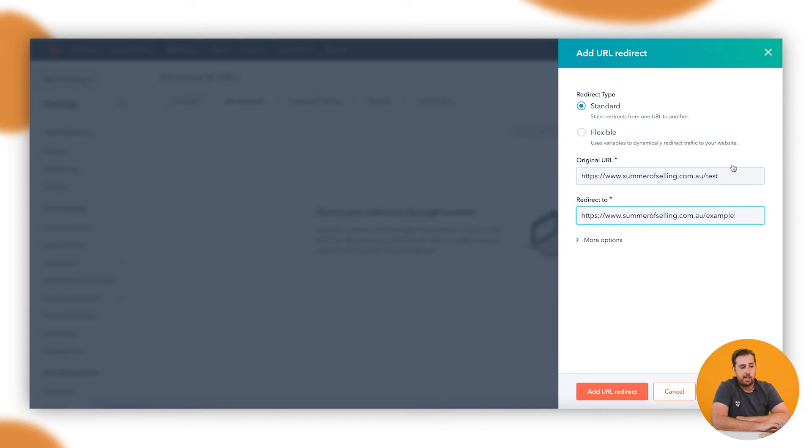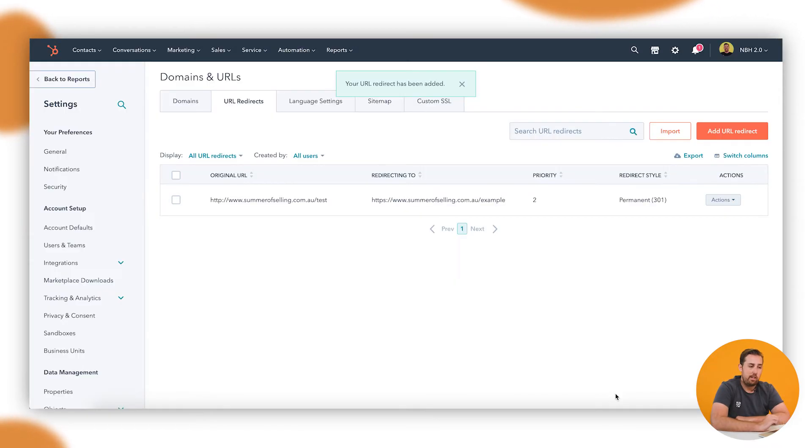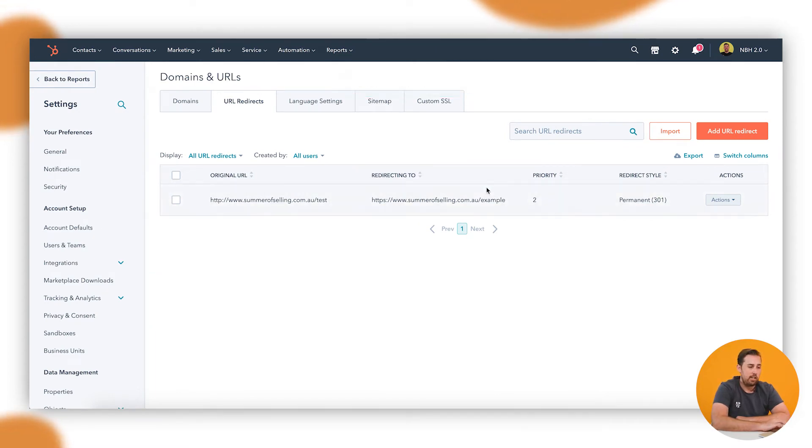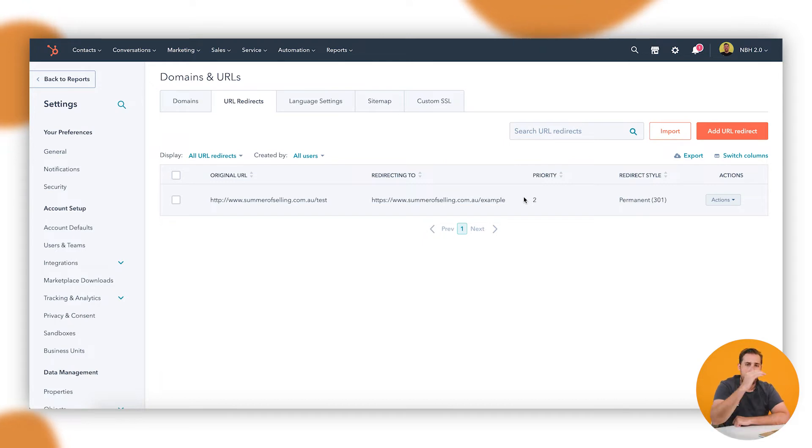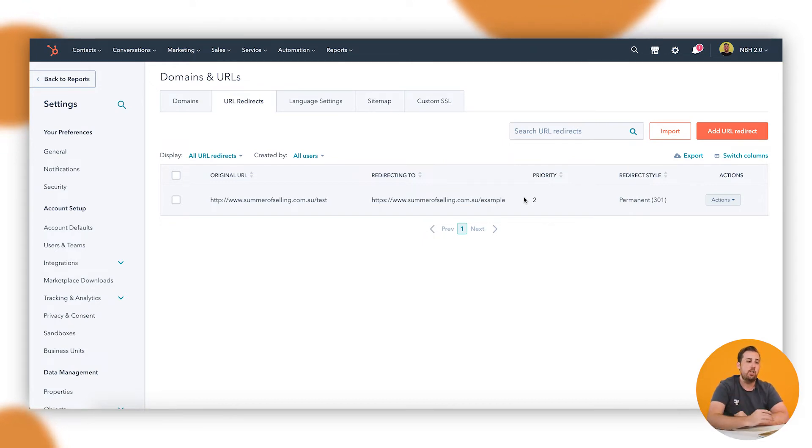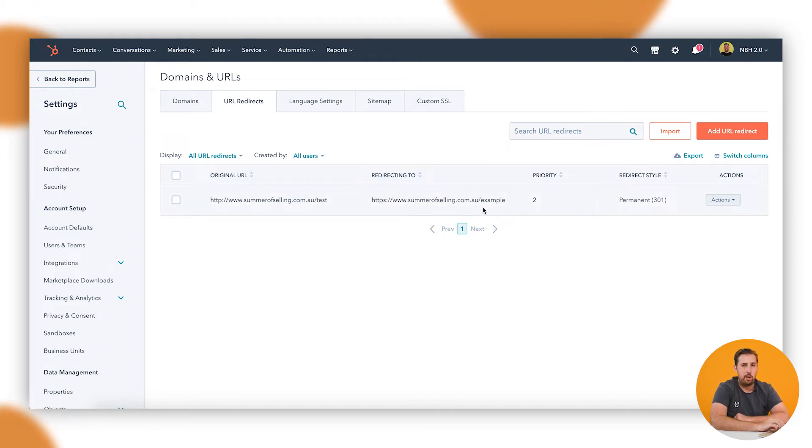At its most basic, that's all you need. If I hit Add URL Redirect, then it'll add it in here. You can see our original redirecting to our priority. Priority basically means that if you have a bunch of URLs that all apply to the same page...